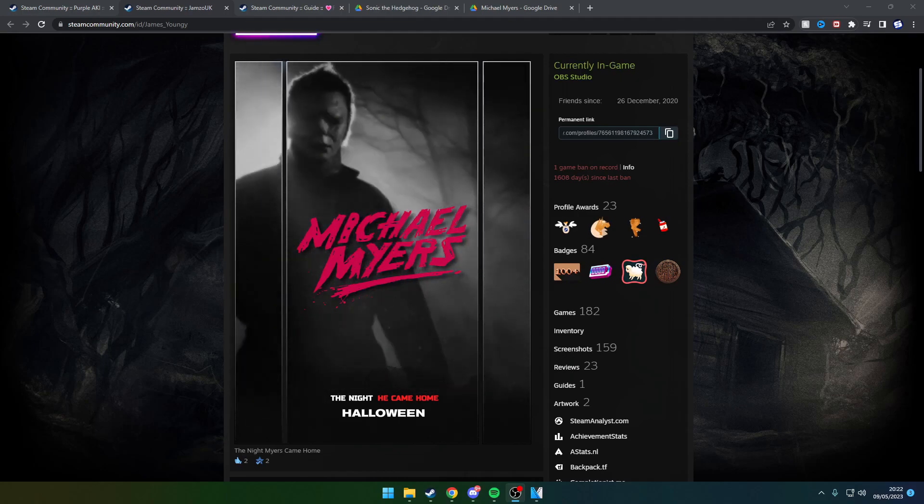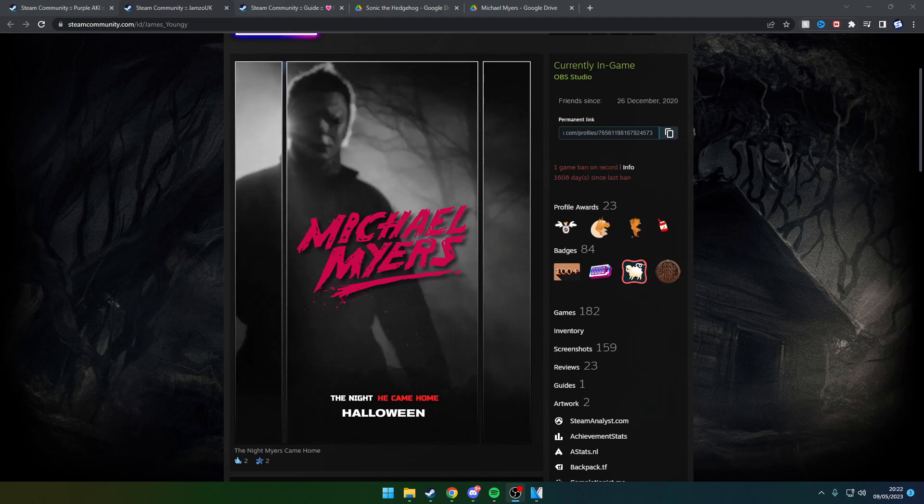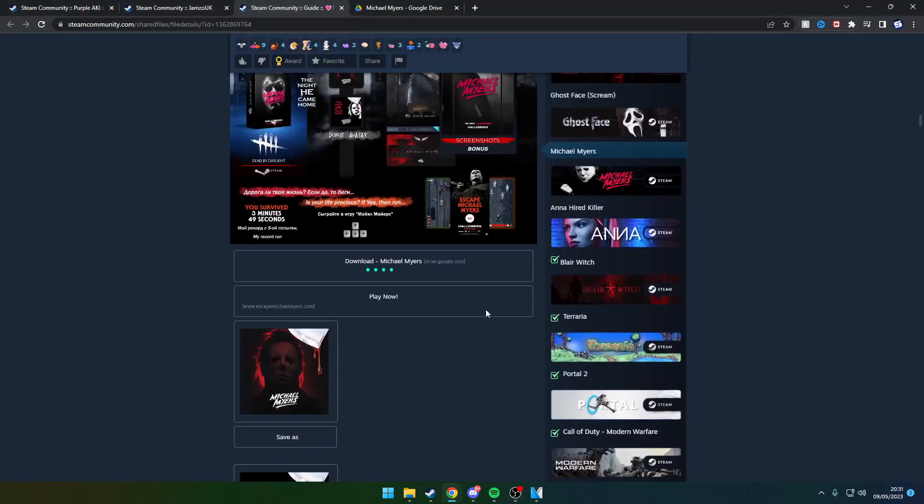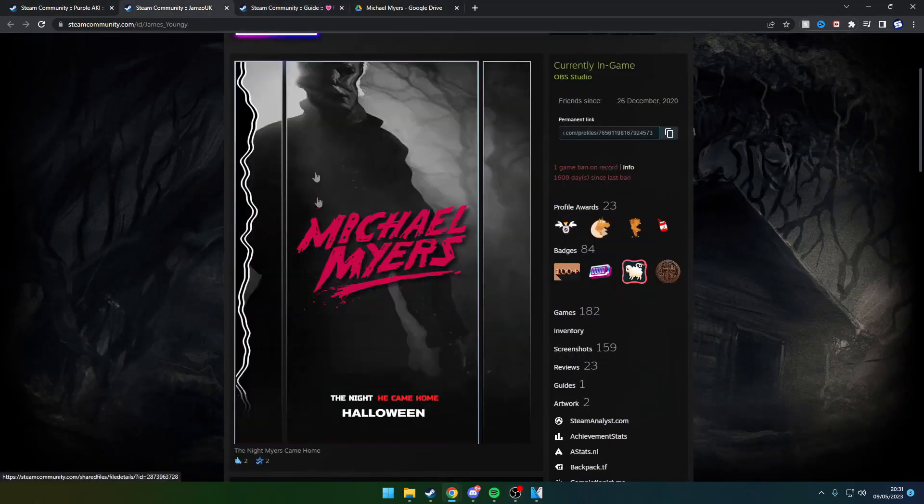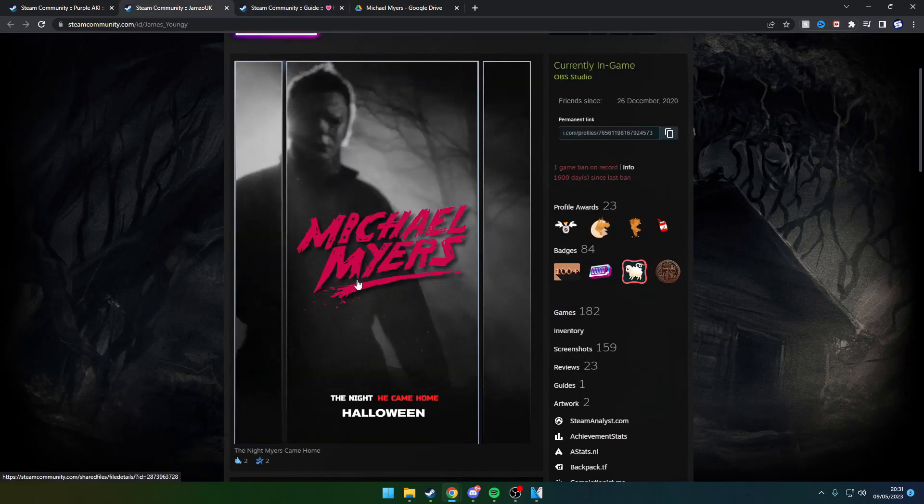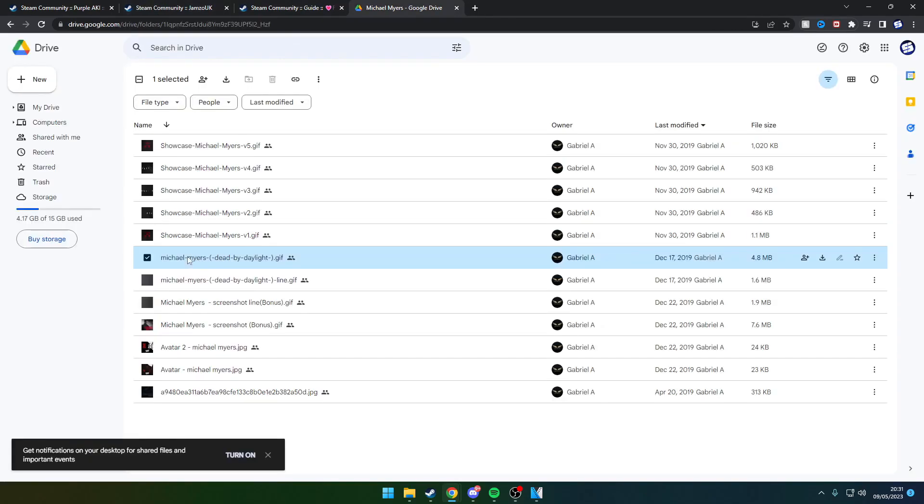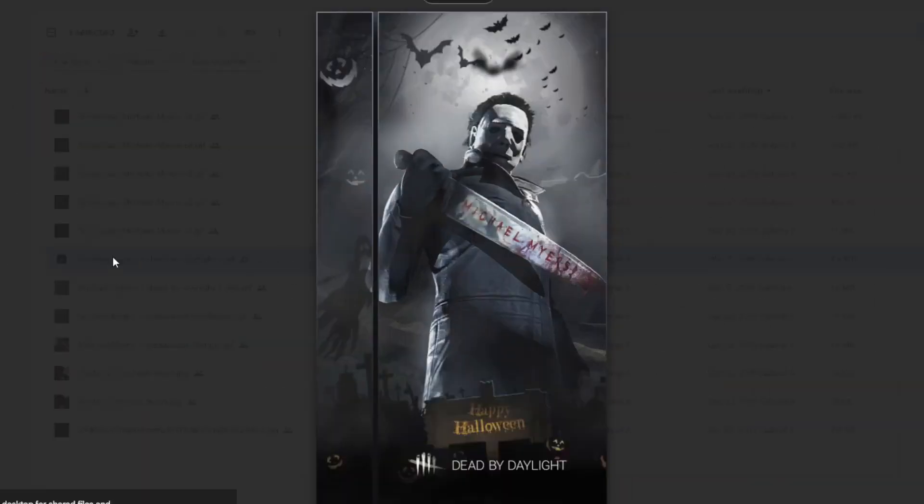There's quite a range of options there. What I've done in this video is settled with the Dead by Daylight Michael Myers background page.